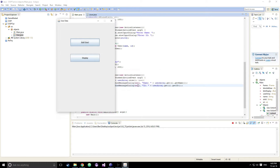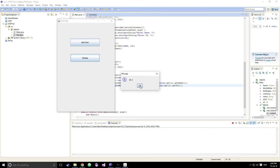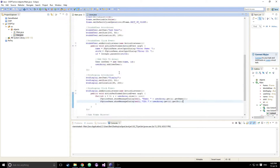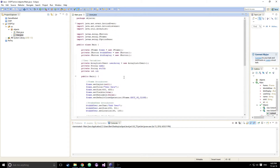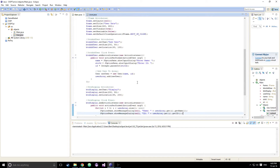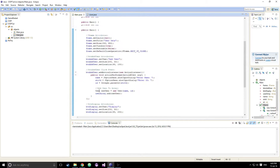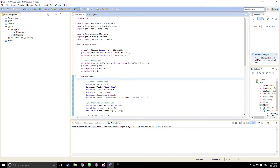That is how you can use object oriented programming, JFrames, and user ArrayLists to basically create a functioning user database. If you like this video please give it a thumbs up, I'll leave all the source code down in the description. See you next time.